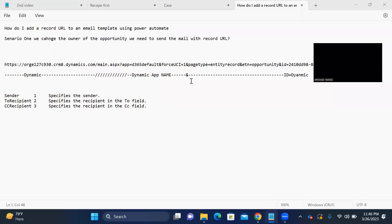Good evening everyone. Today I'm going to show you how to add a record URL to an email template using Power Automate. The scenario is: once we change the owner of an opportunity, we need to send an email with the record URL.